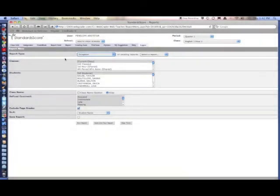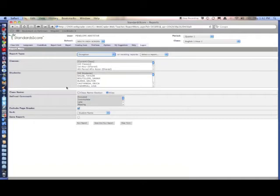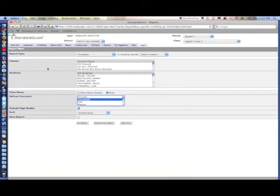An exception report allows you to select information using predefined comments. If you want to find all of the students' incomplete assignments or all of the classes' incomplete assignments.